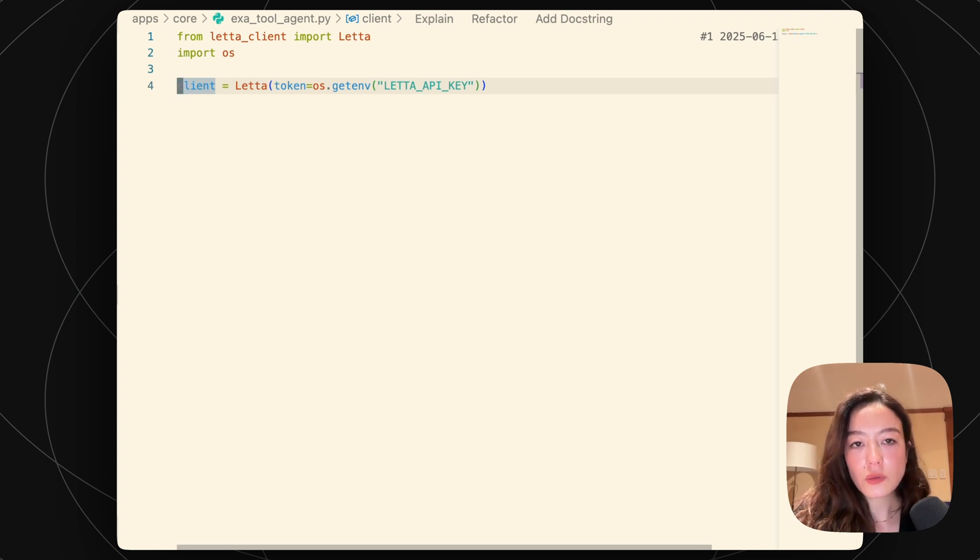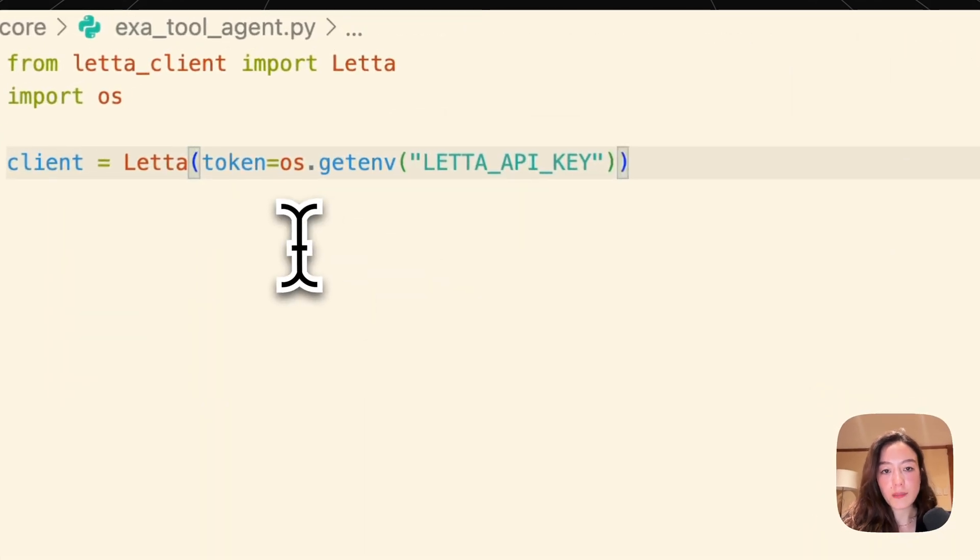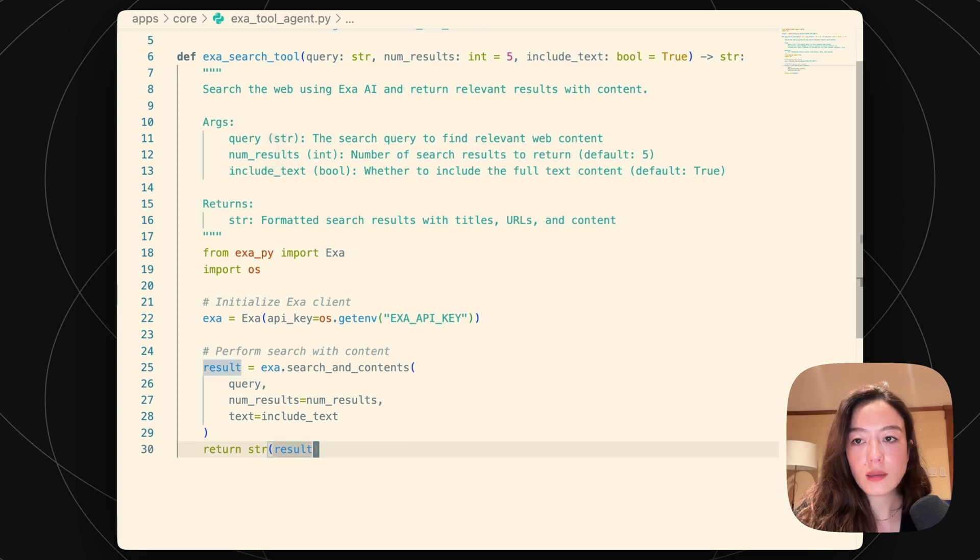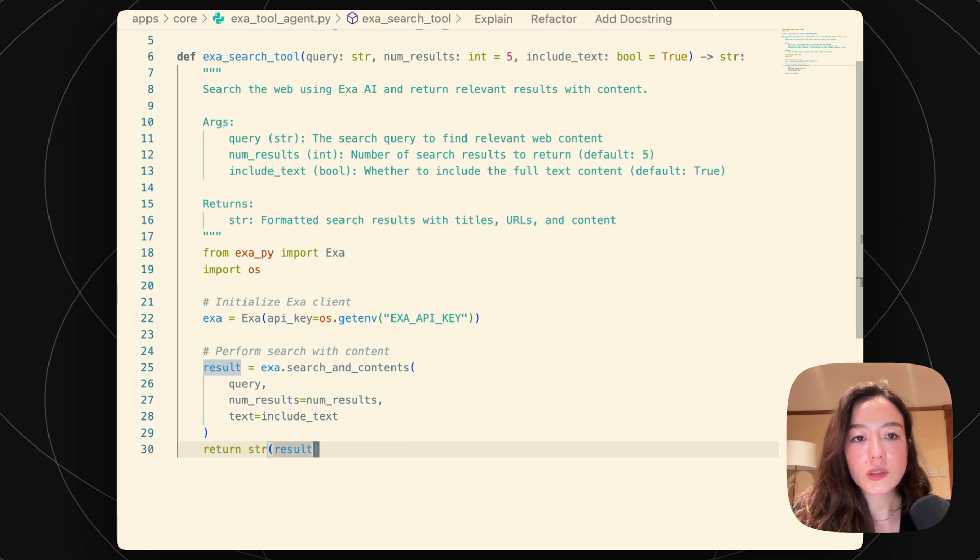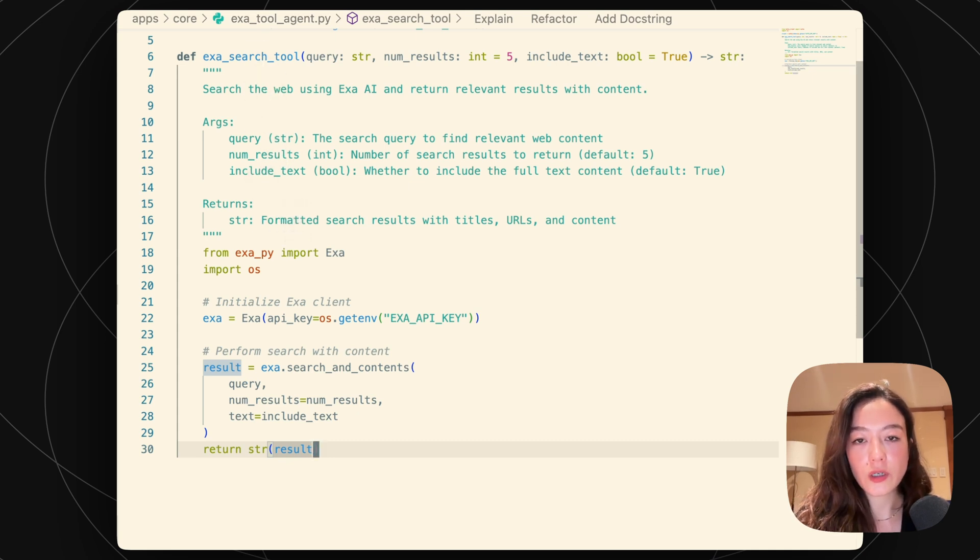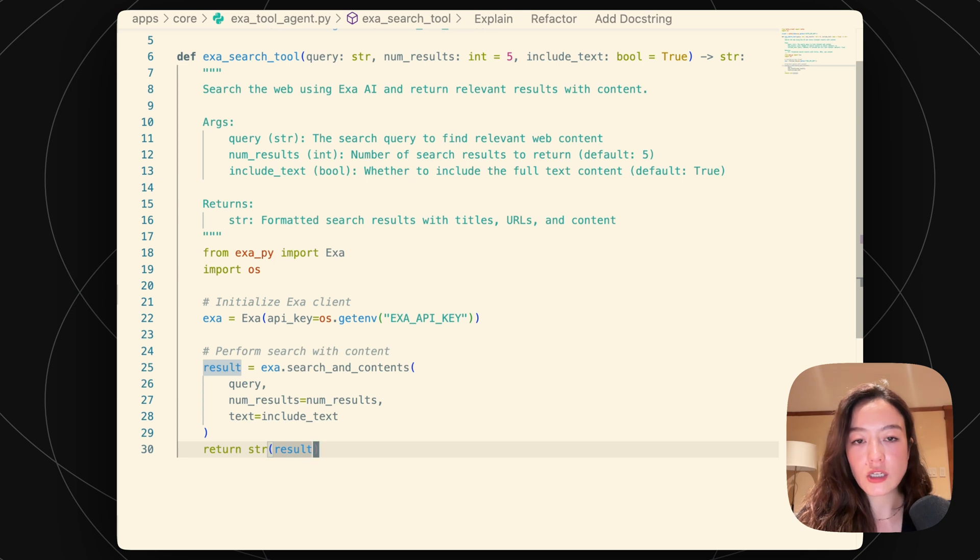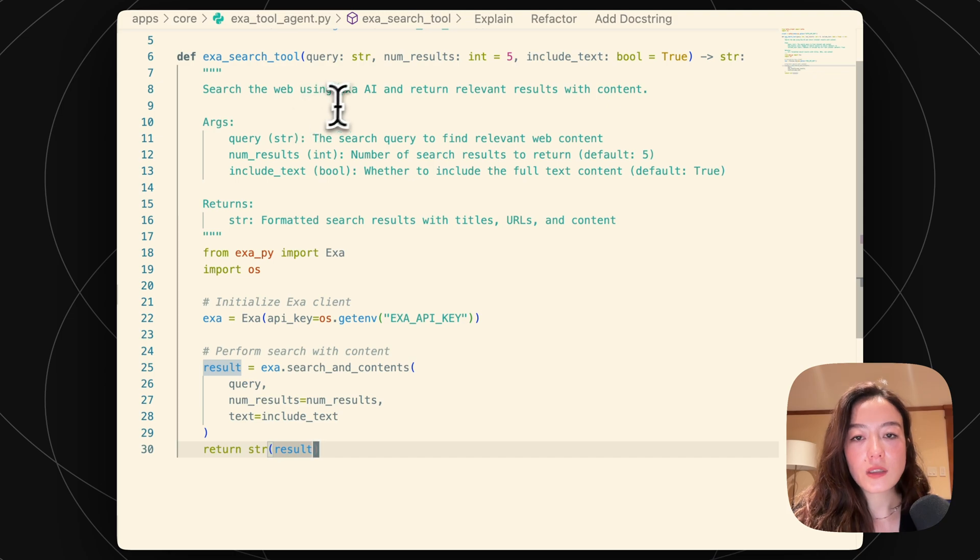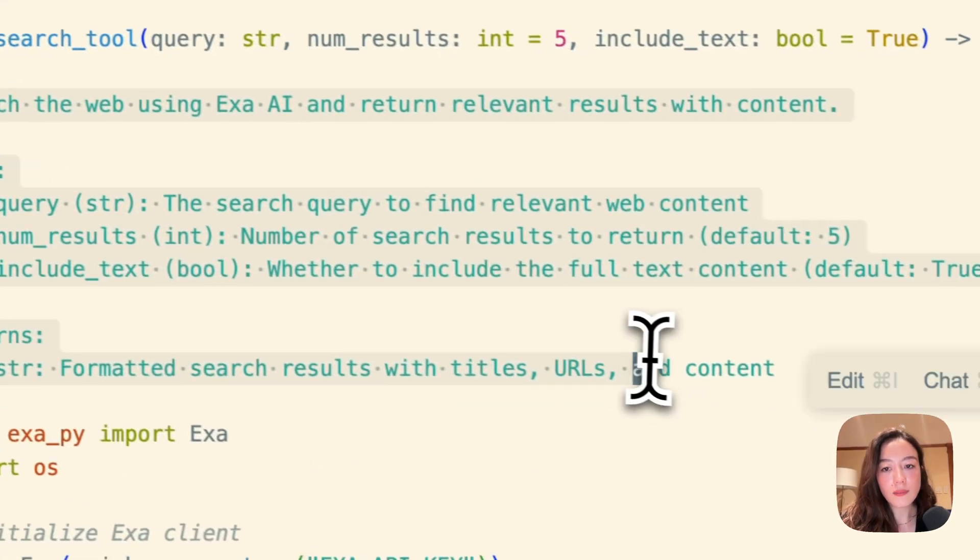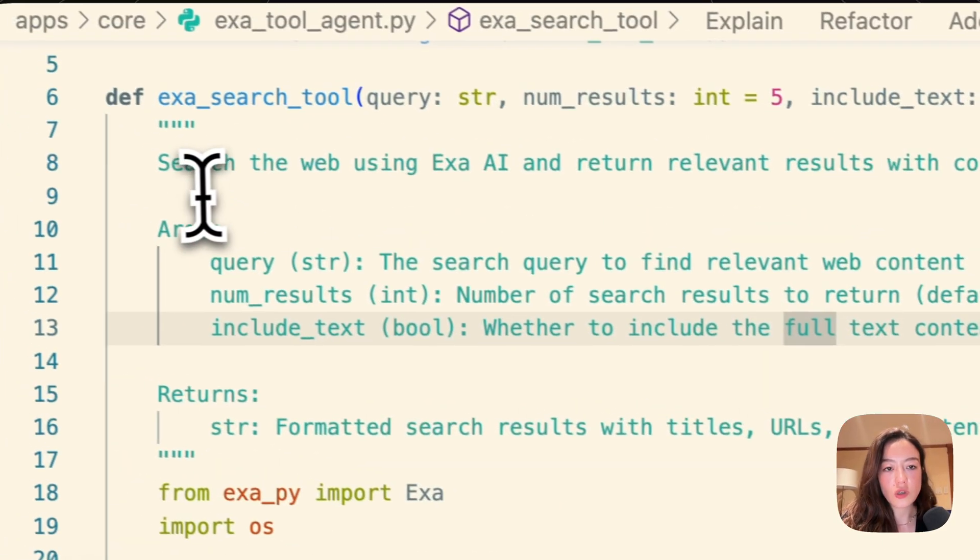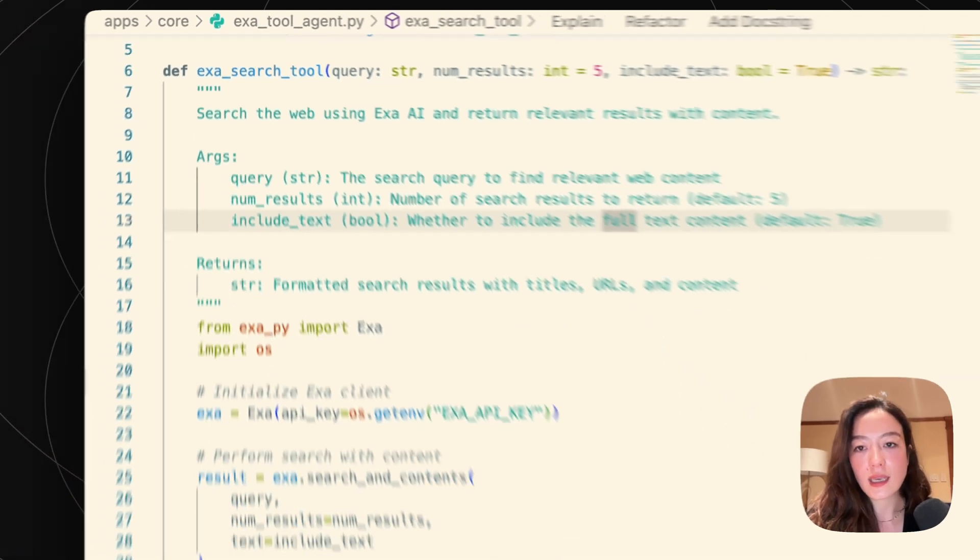So here I've already instantiated my Leta client in Python and I'm just going to copy over a custom tool I made. So this is basically an EXA search tool. So I have a doc string for it, which basically allows the Leta server to automatically parse the tool JSON from this. So this will basically tell the LLM what this tool is. So there's a description, so search the web using EXA AI.